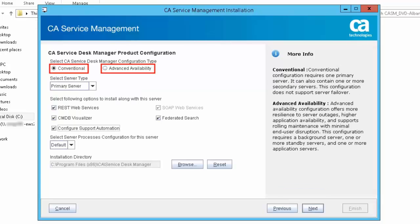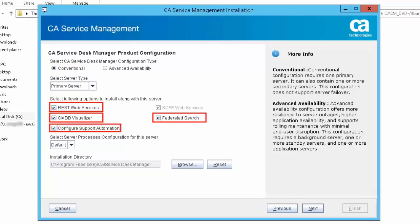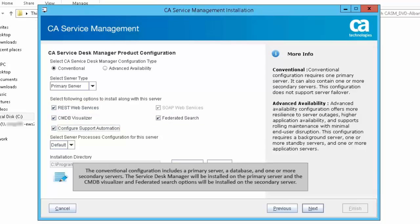CA Service Desk Manager provides the conventional and advanced availability modes of installation. For this demonstration, we will select conventional. Let's select the server type as primary server. Next, select the required options to install along with the primary server. The conventional configuration includes a primary server, a database, and one or more secondary servers. The Service Desk Manager will be installed on the primary server. The CMDB Visualizer and federated search options will be installed on the secondary server.